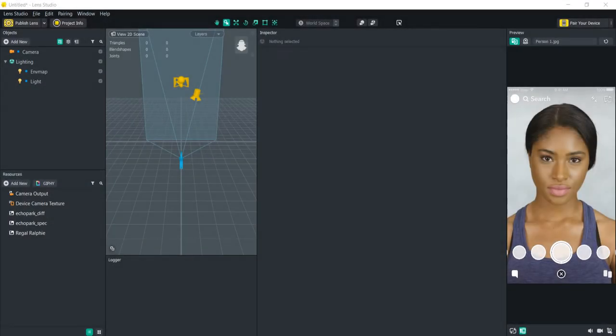Hello everyone and welcome to another Lens Studio tutorial. In this video we are going to be focusing on the scripting aspect in Lens Studio. The great thing about using scripting in Lens Studio is that you can extend the functionality of the software a lot and really customize your experience.